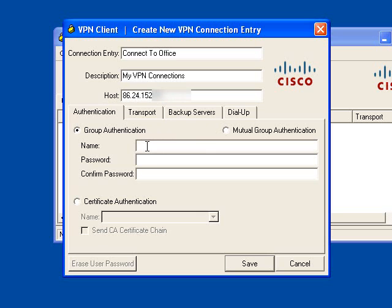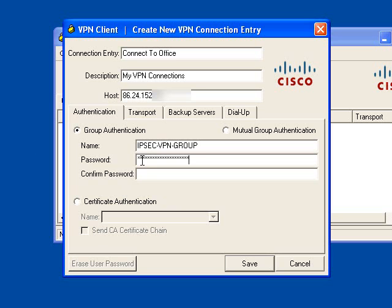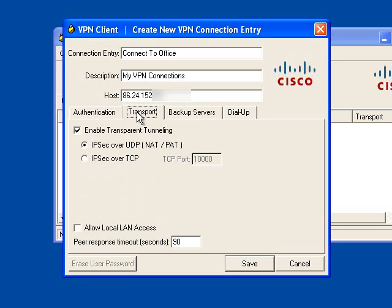Then you're going to need the group name for the VPN and the shared secret. In here it says password, but it's shared secret. Put that in, and then put it in once again. This information should be provided to you by your service provider or by the IT department.